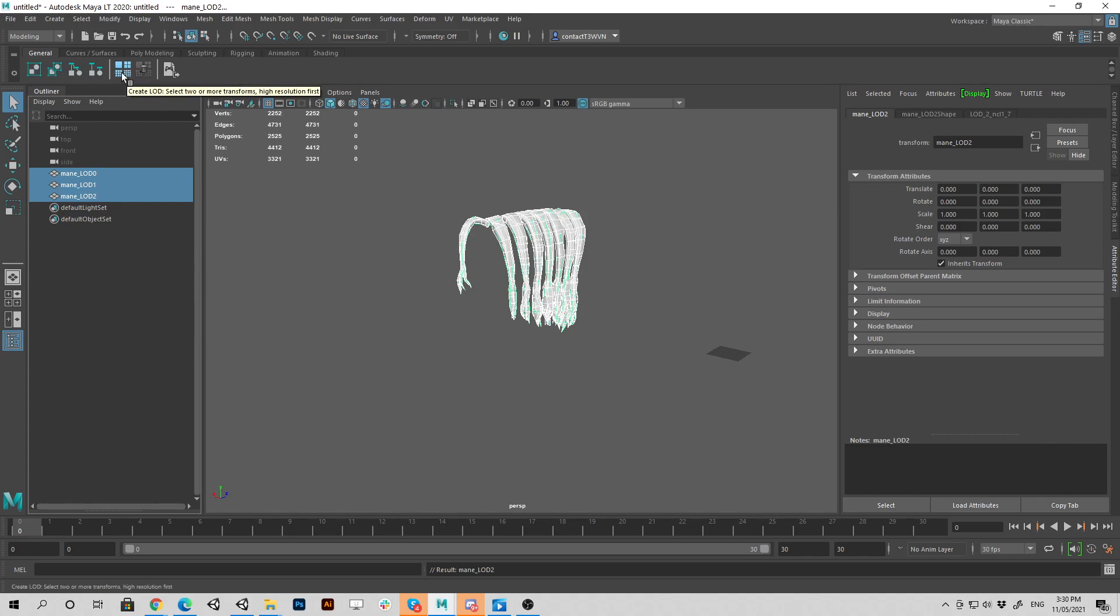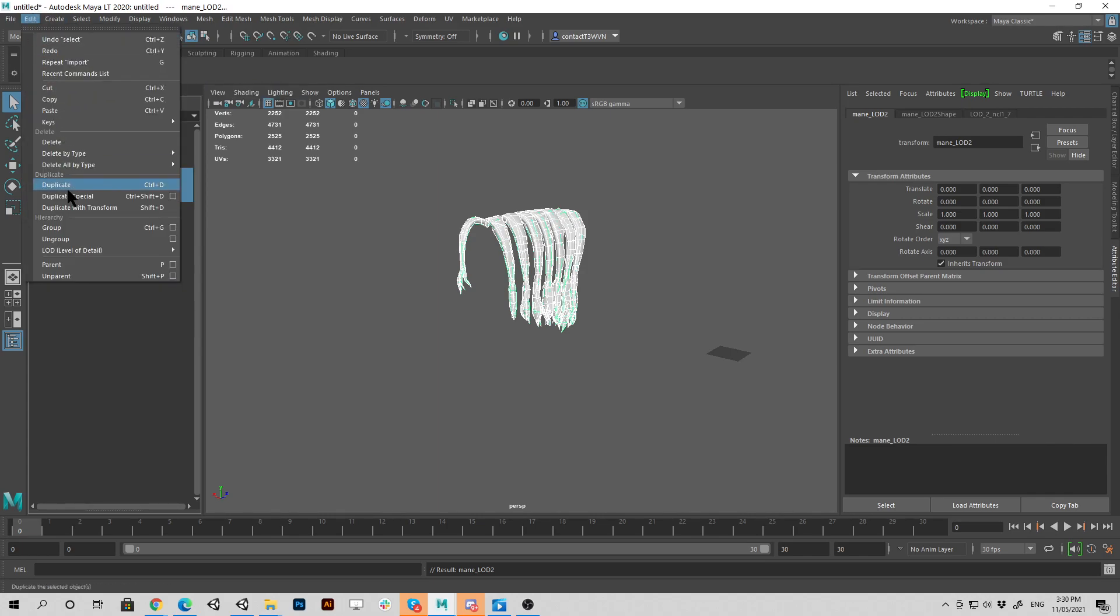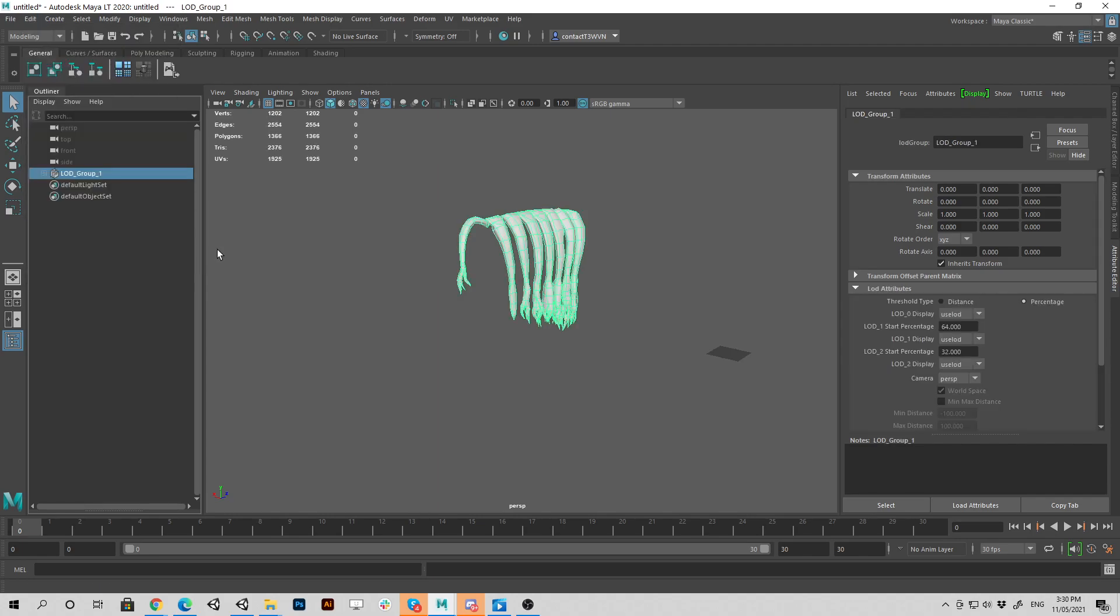Then you can create the LOD group by clicking on this button here, or going up to LOD and clicking LOD group. Now there's still one more step you need to do to fix this. Because if you drag this into Unity, it's still not going to work. It won't have the LOD group component.